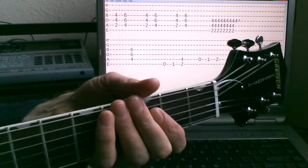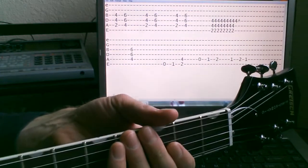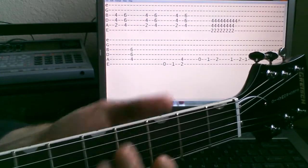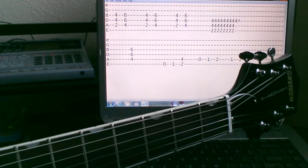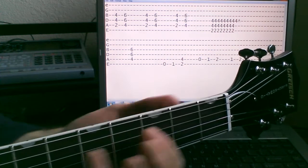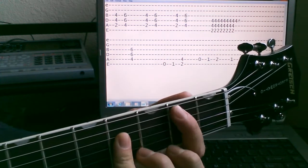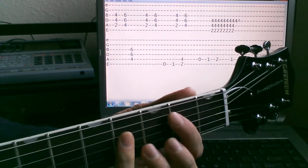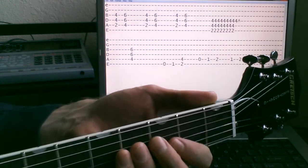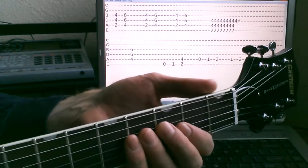Okay, here we have Lump by Presidents of the United States of America. Pretty simple, just some power chords in here, a little bending, nothing too crazy.